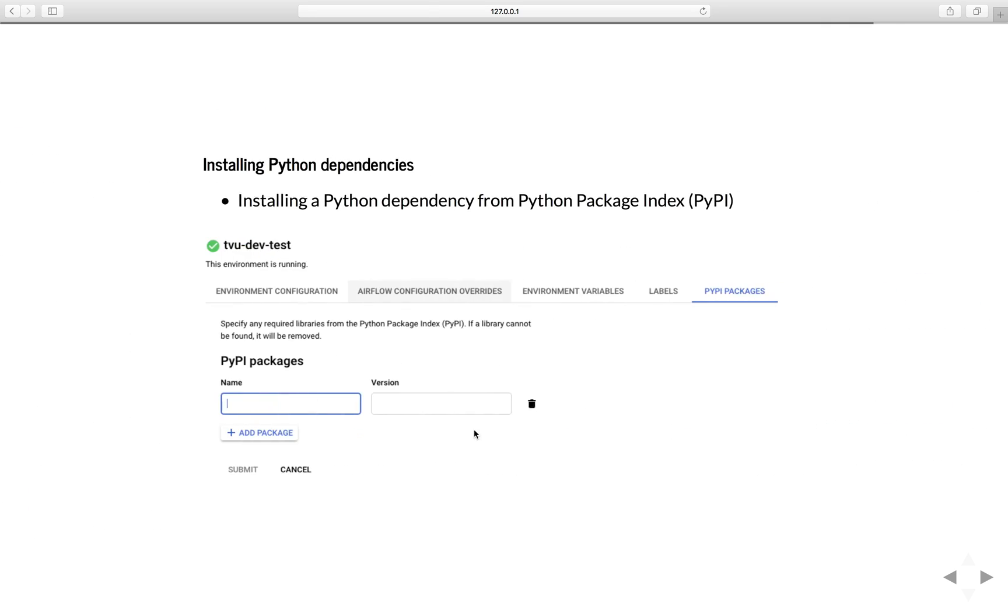Also, you have the option to install extra Python dependencies from the Python package index by giving the name of the Python package you want to install and the version. Just click Add Package and submit, and Airflow Composer will automatically rebuild the Composer environment for you.